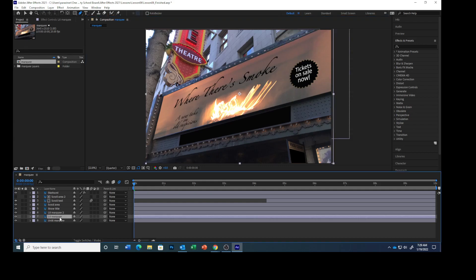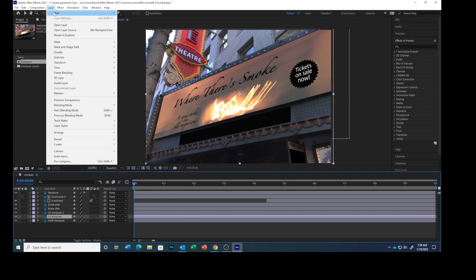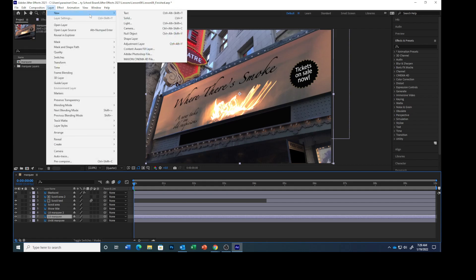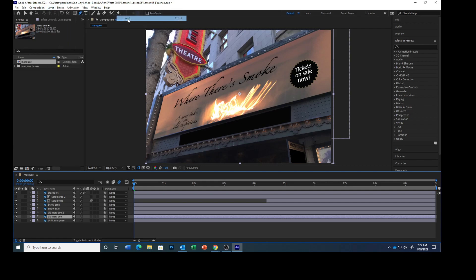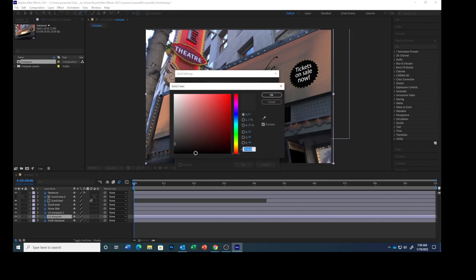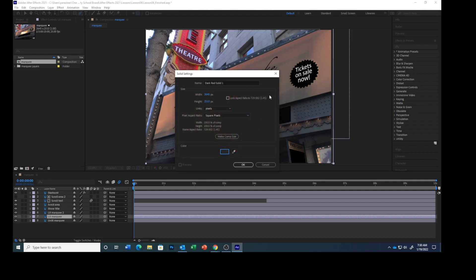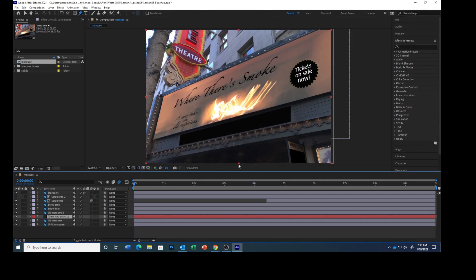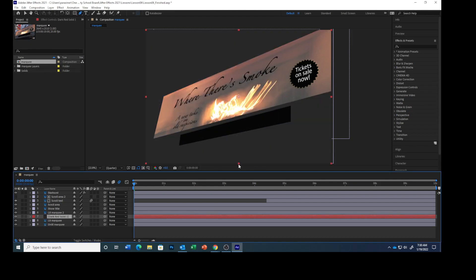In the timeline, choose Layer, New, and Solid. In the solid settings dialog box, make sure that a dark gray color is selected. Click here and get a dark gray color, then click OK. Click Make Comp Size right here, and then click OK. After Effects adds a layer named Dark Gray Solid 1 between the lit marquee and the lit marquee 2 layers.